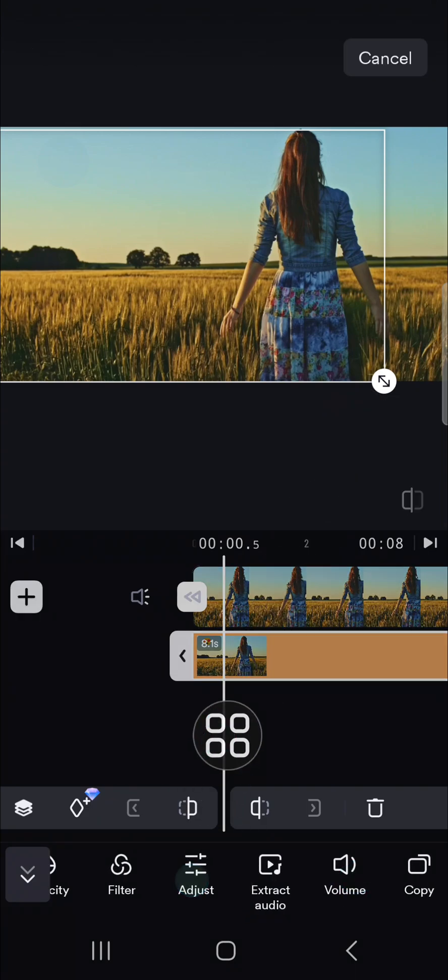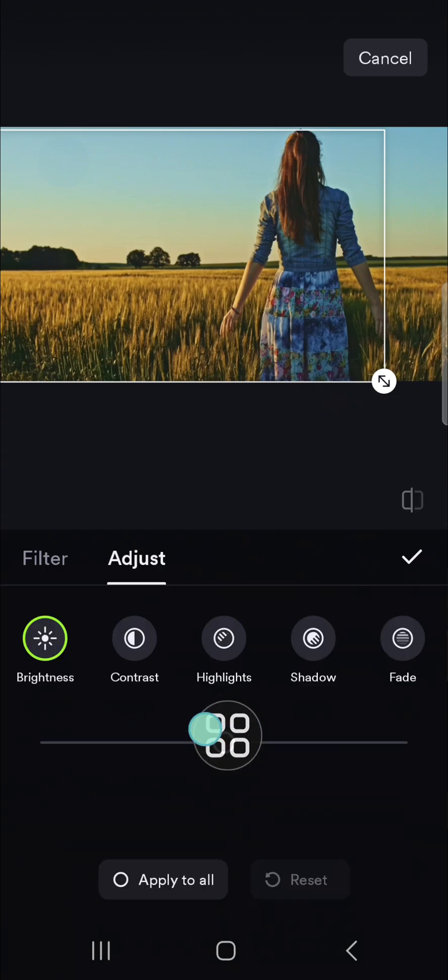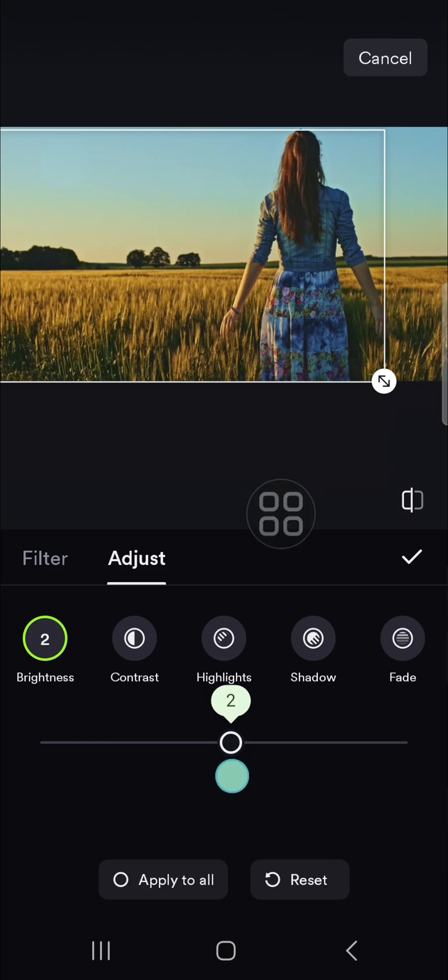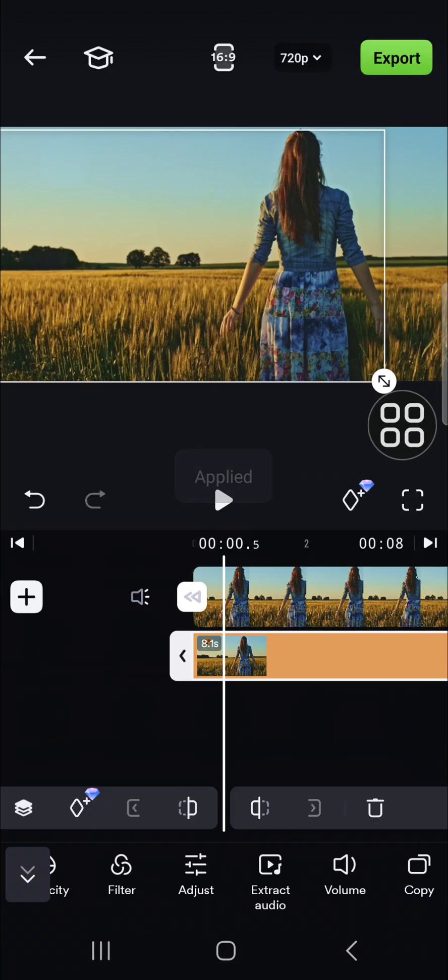You can go to the adjust menu. And then I'm just going to increase the lightness or the brightness just a little bit. Okay, it's perfect. Then click on the check mark.